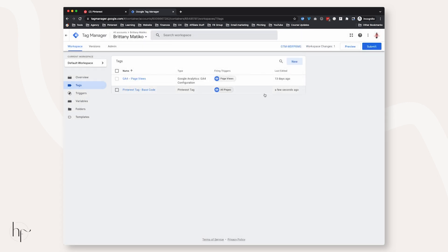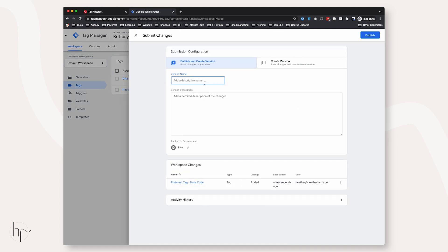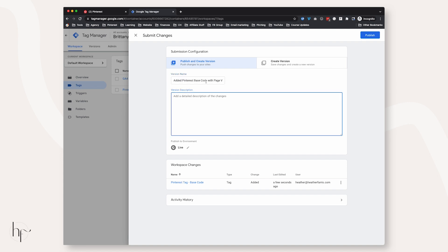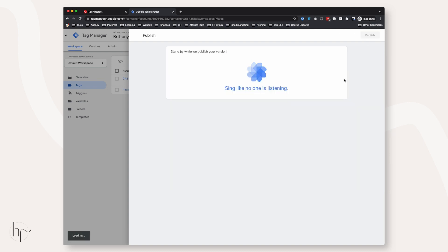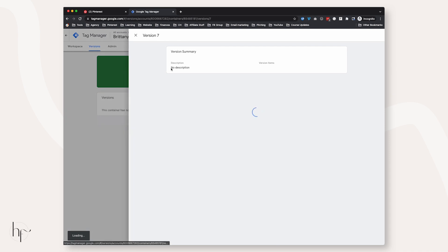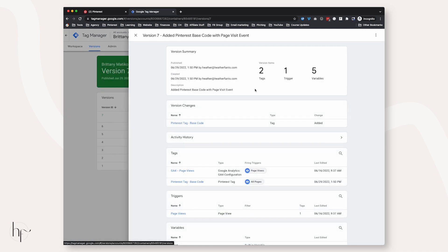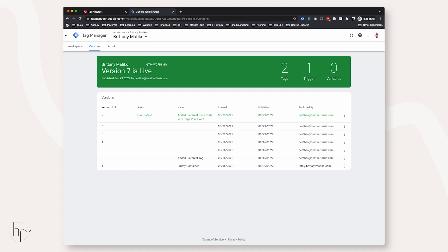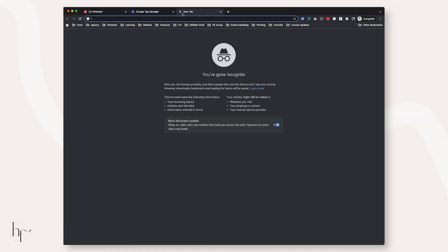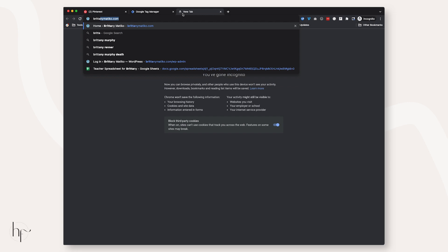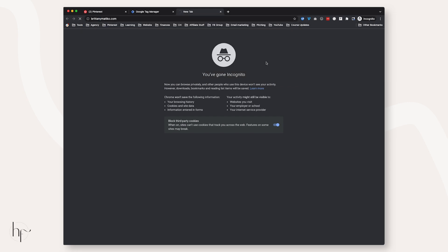So what I'm teaching you here is to add your Page Visit event to fire on top of your Pinterest tag base code and have them both firing on all pages. Submit the container and give it a name so you know what you're doing. If this breaks the website, you know you can go back and remove the change. It'll confirm the working version that is live.